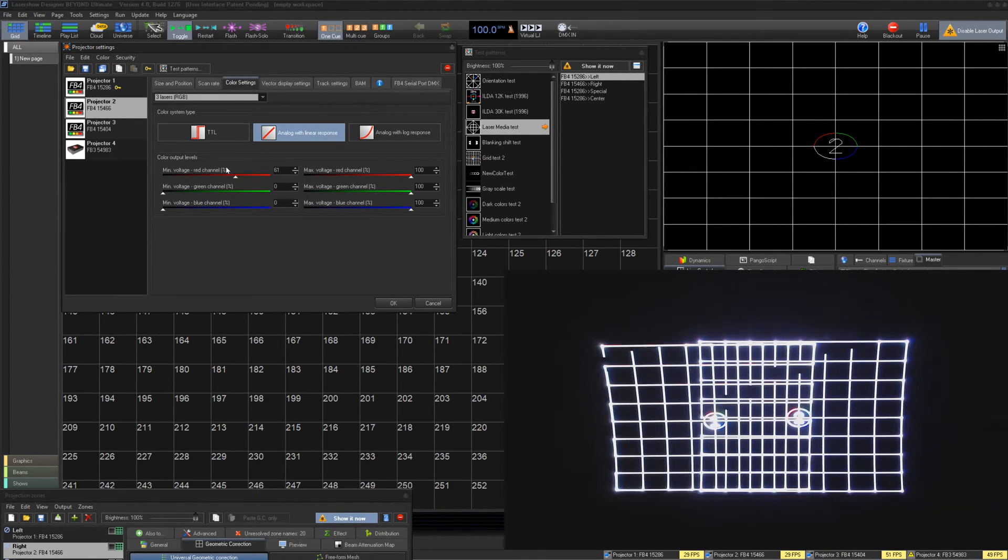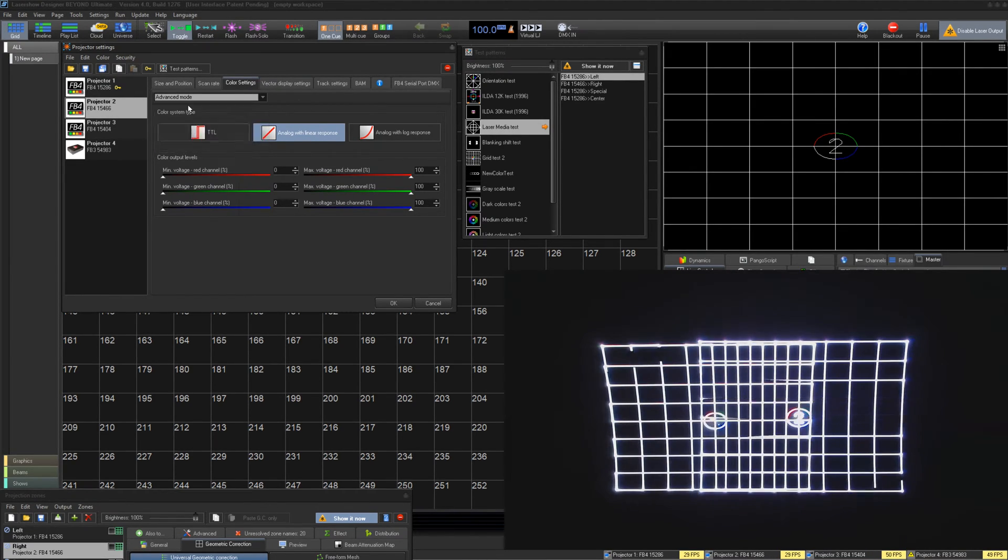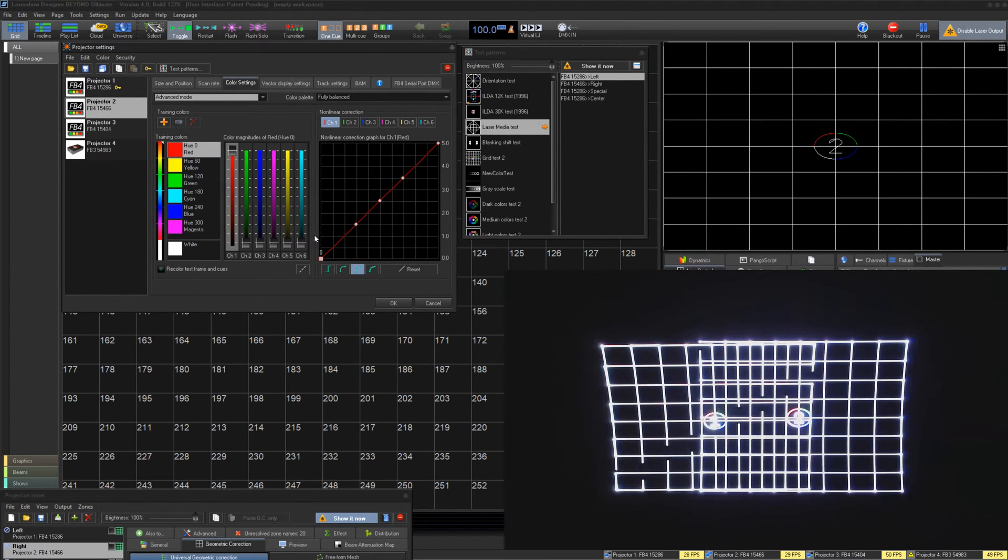If you'd like more color balance control, you can select Advanced in the projector type selection. We cover this in a deep dive video.